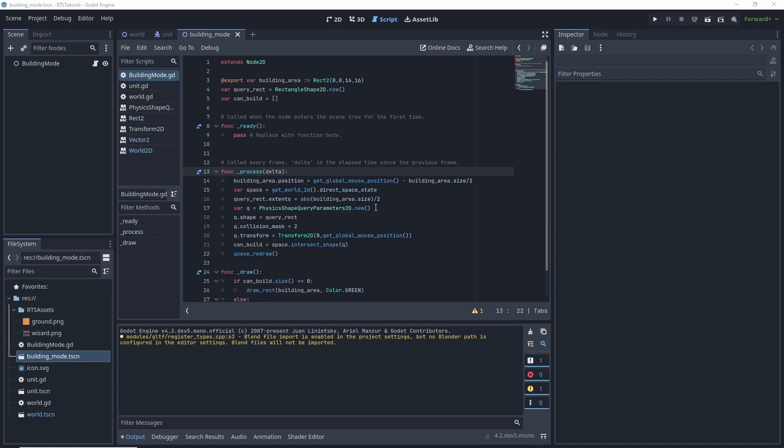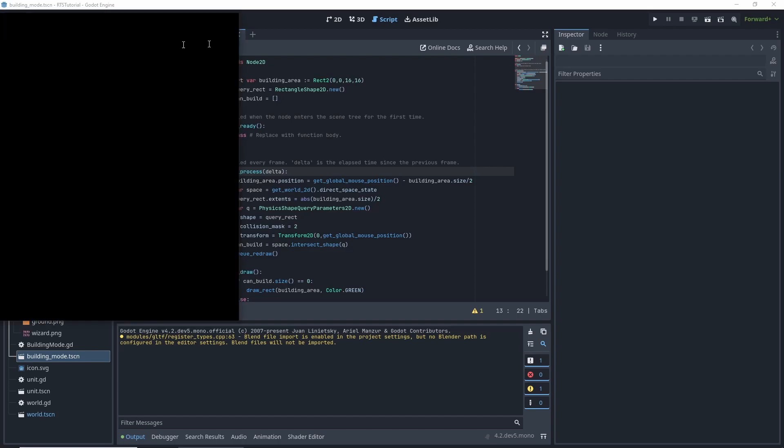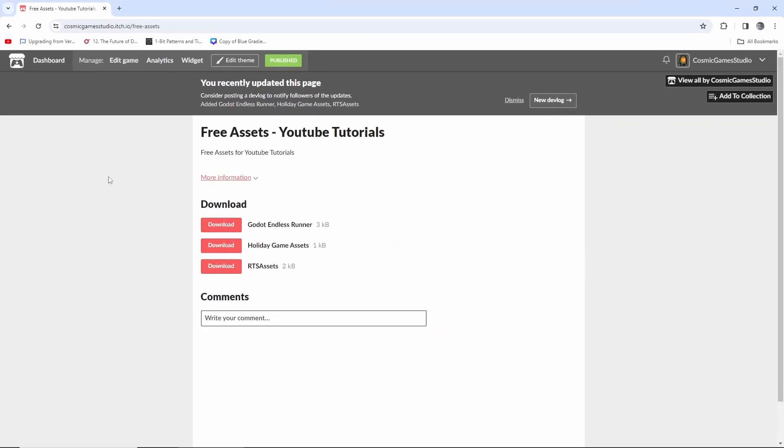What is up guys, Cosmic Contender here for another part to the RTS 2D tutorial. Today we're going to be making a building that will spawn units every second. It's not going to be too much, but I also included an extra sprite on the RTS assets on my studio page.